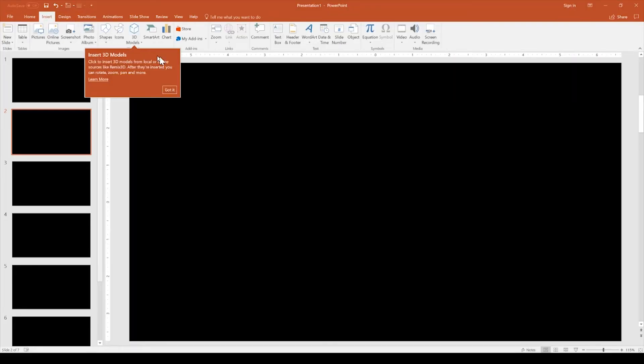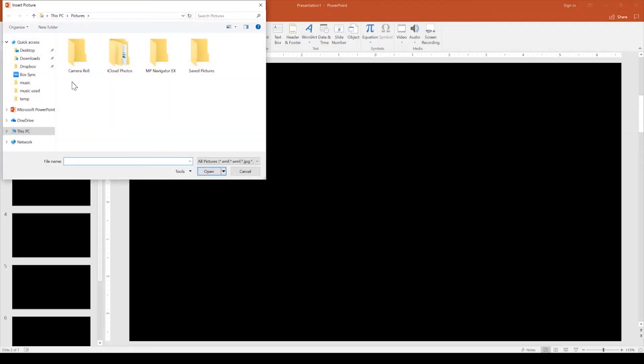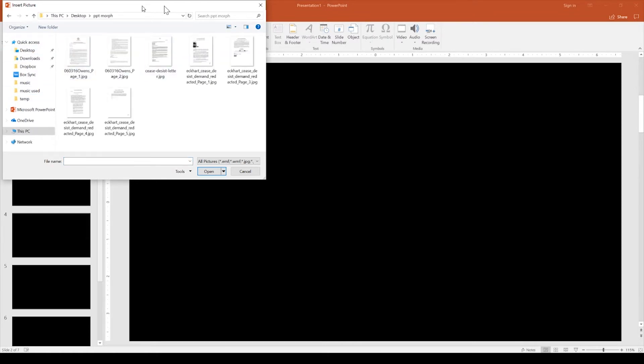Go to the insert ribbon, then go to Pictures — you can also just drag and drop from a folder. On my desktop I have a folder with the three cease and desist letters. Now originally there were three PDFs, but if you want to use PDFs in PowerPoint and want to use something other than the first page, you'll need to convert that PDF into an image file — either a TIFF or a JPEG.